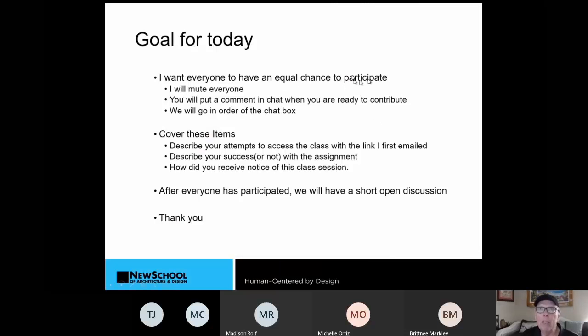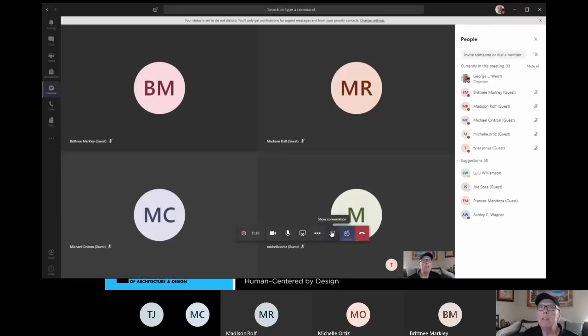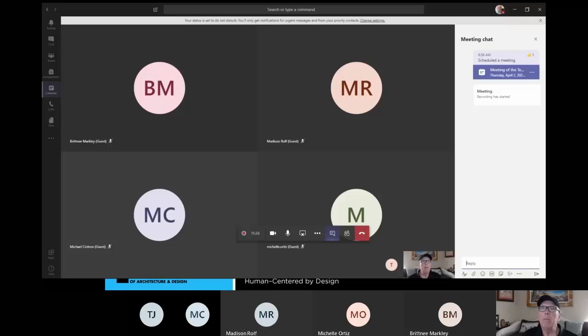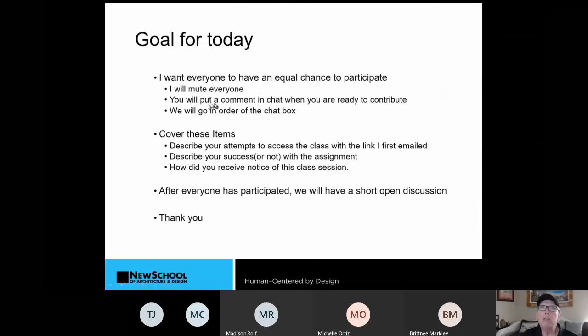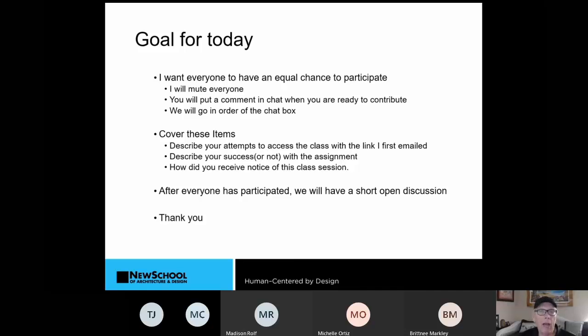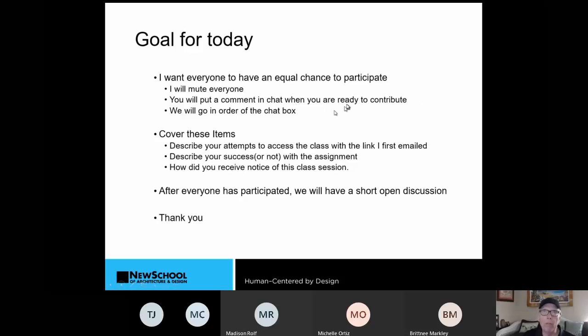I want everybody to have an equal chance to participate. So, I just muted everybody. I want you to put up the chat bar up. You guys know how to put the chat bar up on the side? If you do, just pop it up like that and make sure that I want you to put a comment in the chat when you're ready to contribute. And we're going to go in the order of that chat box.